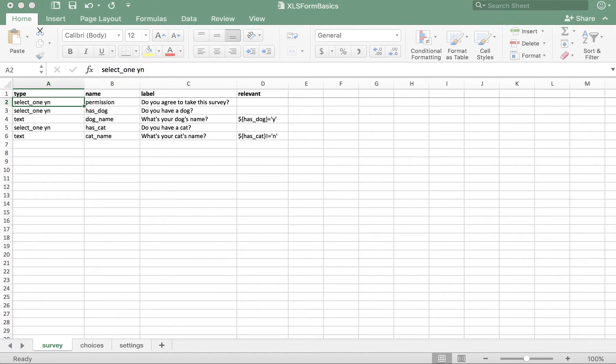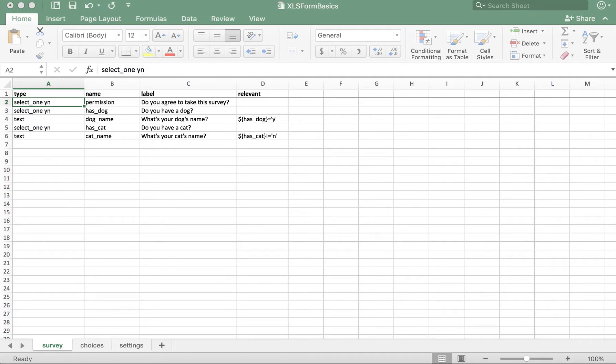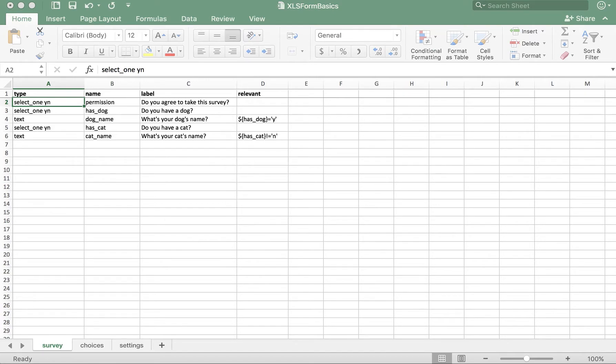Without having groups in this form, we would be required to add content in the relevant column for each and every row. That's fine for a form this small and simple, but the reality is very few of the forms that we're authoring are ever as concise as this example, so groups will definitely come in handy for more complex forms.